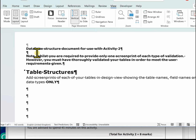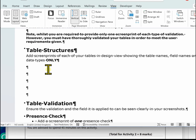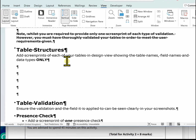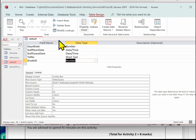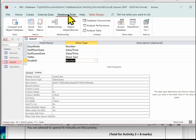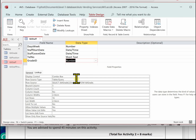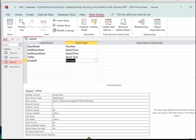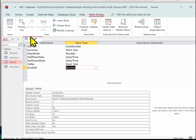This is the sample template you get in the exam. The first part is the table structures — we need to add screen prints for each table in design view showing the table names, field names, and data types only. Let's go get some screenshots. Go to table design and start with the staff table, making sure we're showing all the fields, table name, field names, and data types. Use the Snipping Tool to capture it.